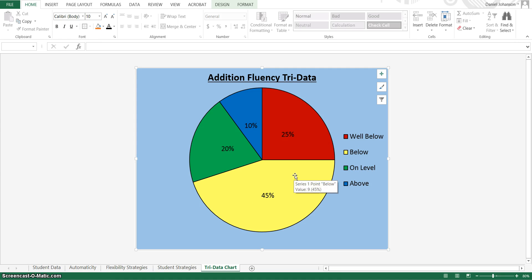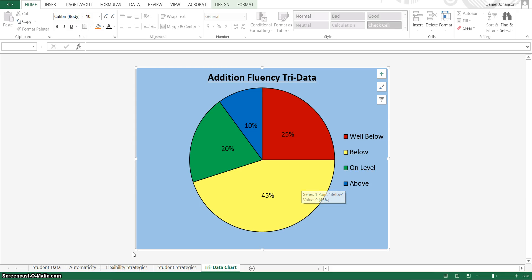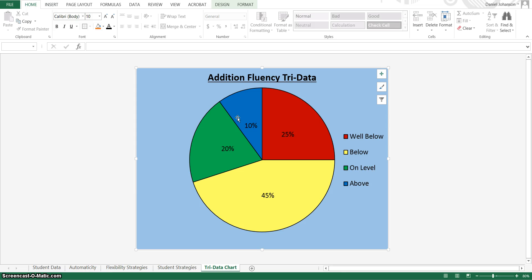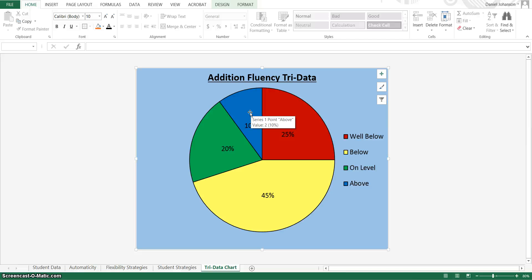And then a good chunk of my class is below, so they're just slightly below. And I can look back and see whether that is due to their automaticity or their flexibility or what. But then I have these two chunks, which are on or above, that I can move on to subtraction and have them work on their fluency in subtraction instead of addition, since they are already on grade level.